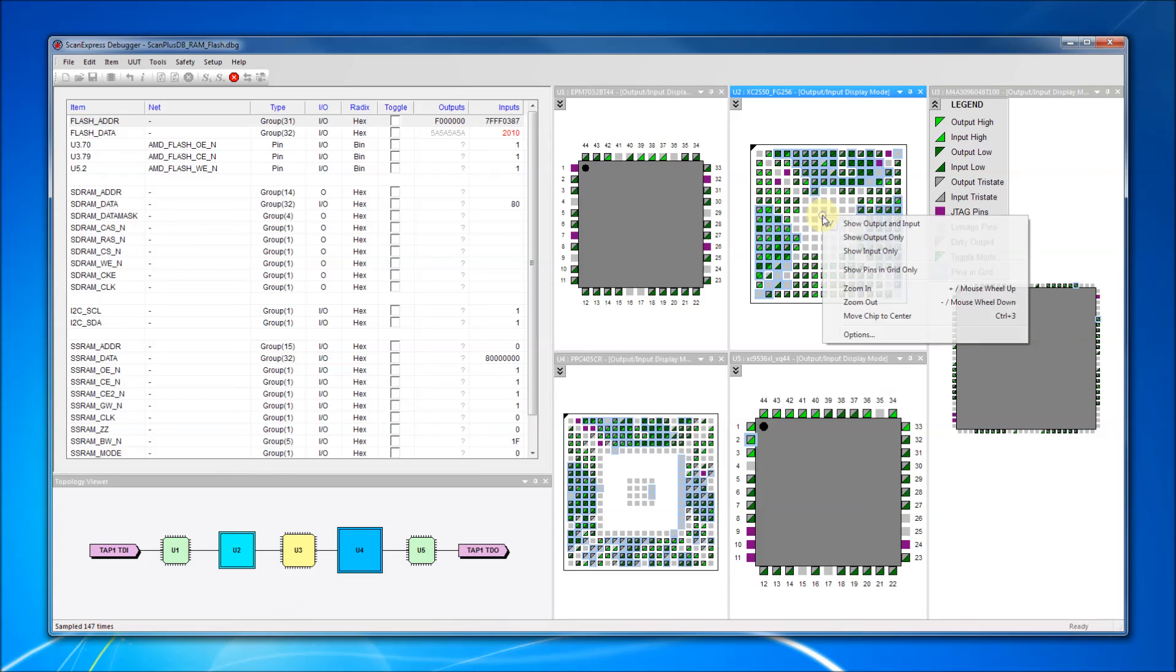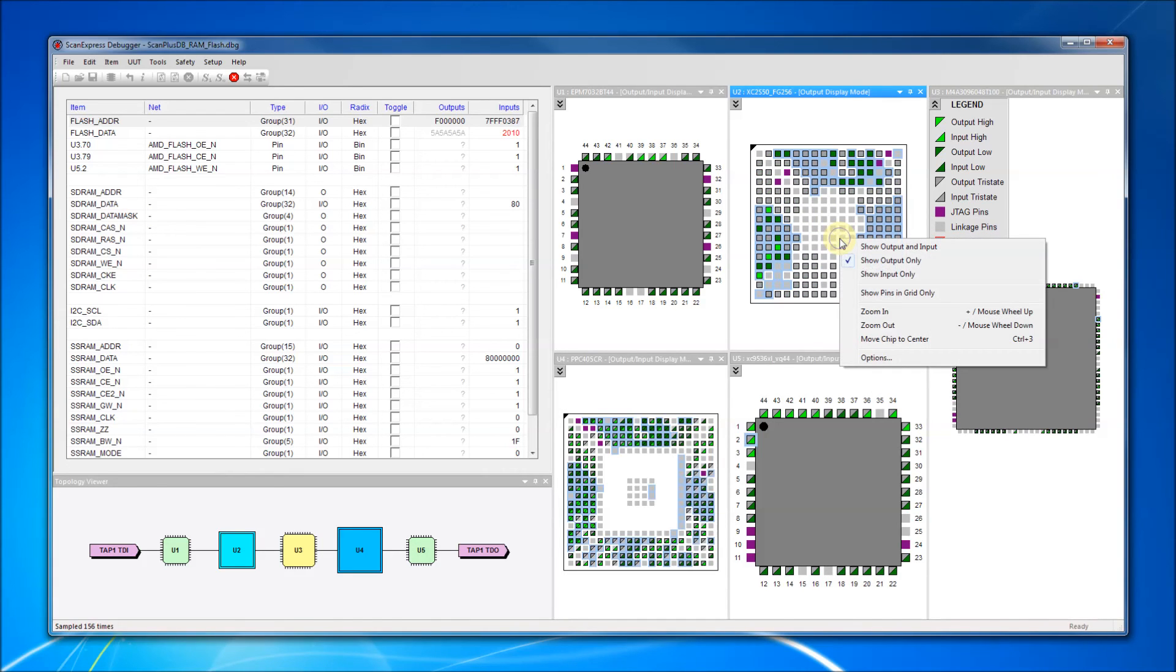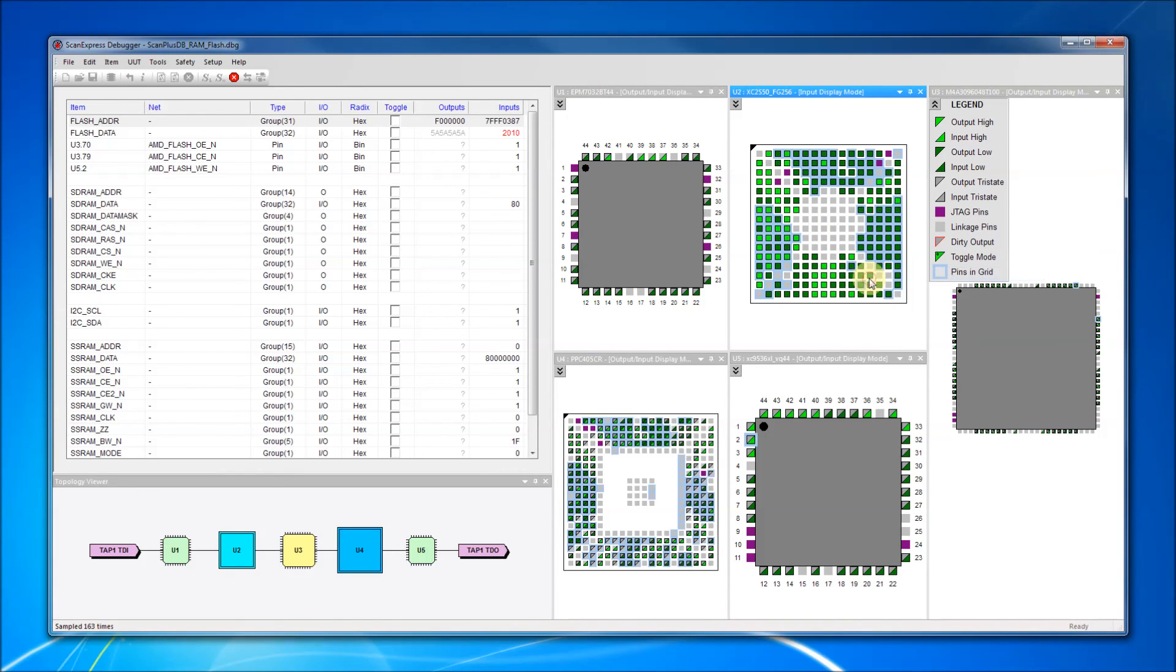Finally, component windows can be customized to show only input, only output, or only pins that have been added to the pin grid.